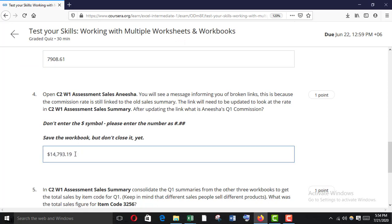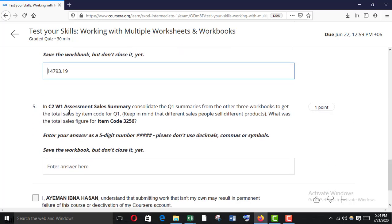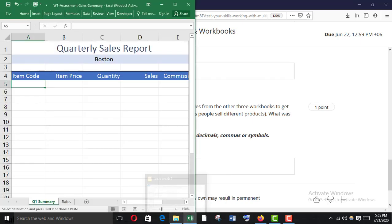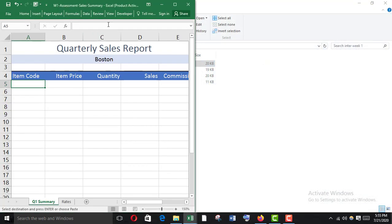Now in C2W1 Assessment Sales Summary, consolidate the Quarter 1 summaries from the other three workbooks to get the total sales by item code for Quarter 1. Keep in mind that different salespeople sell different products. What was the total sales figure for item code 3256?